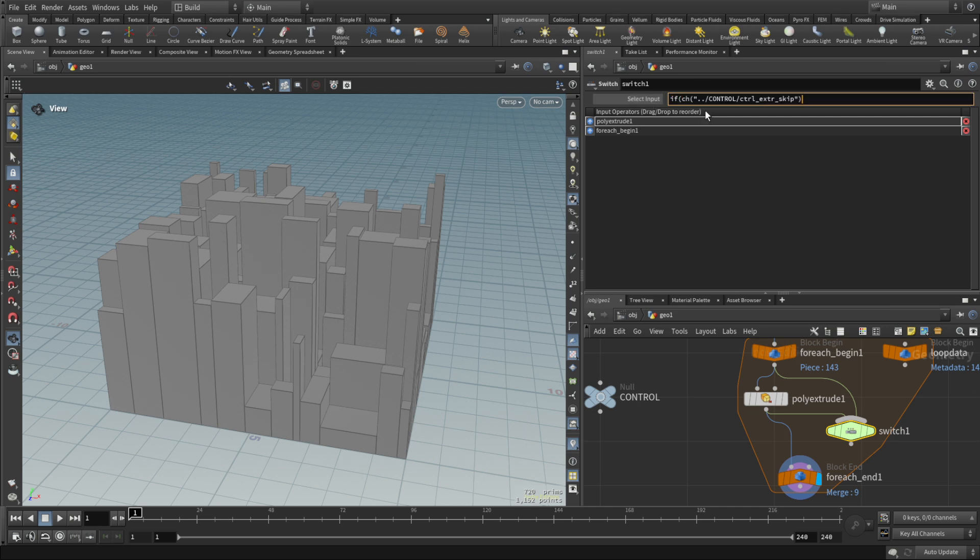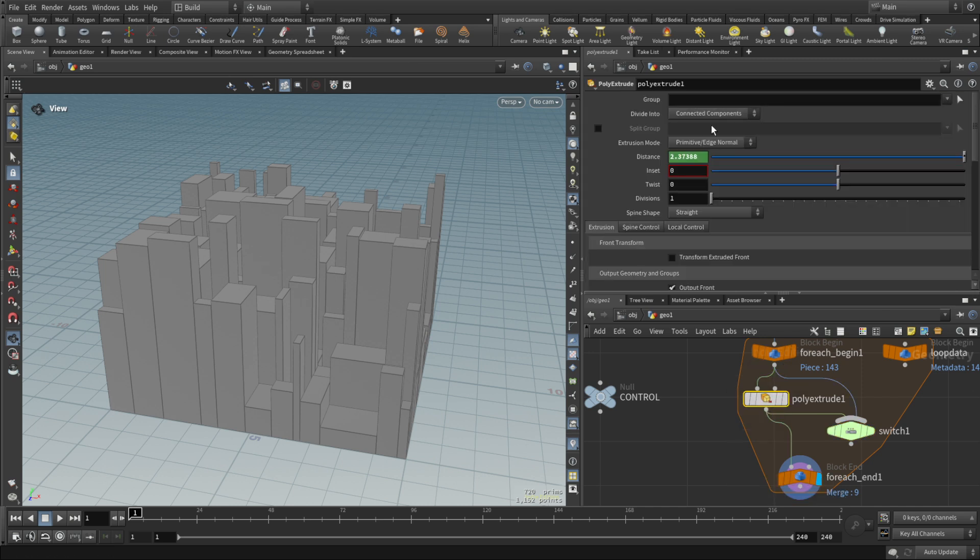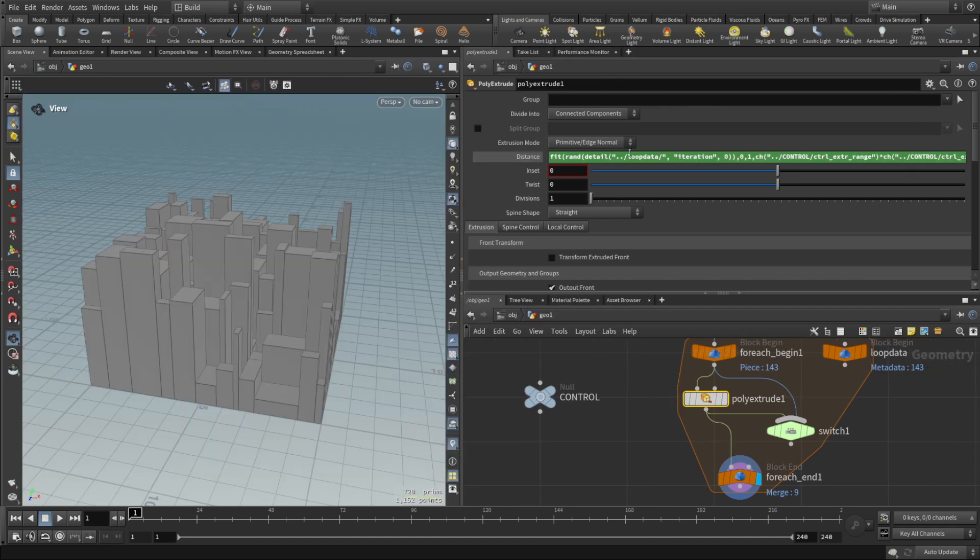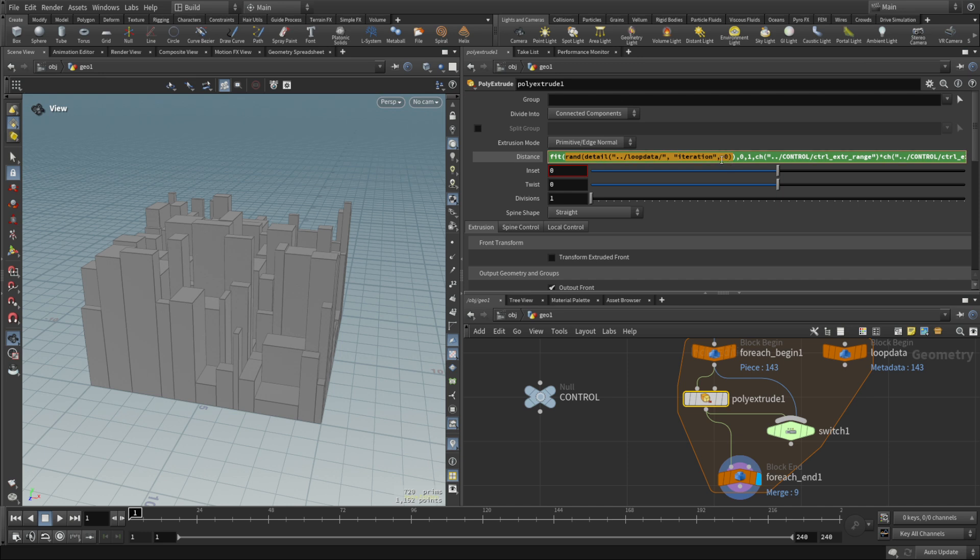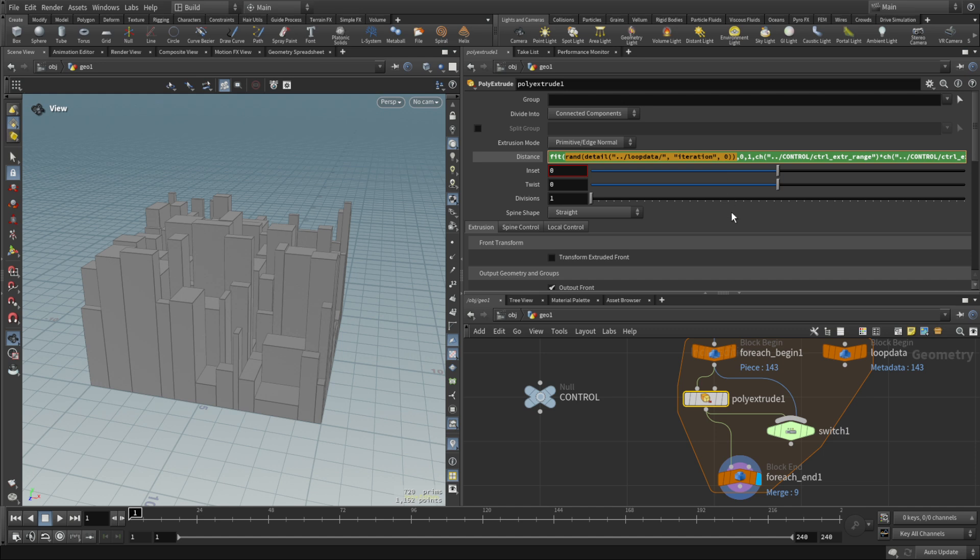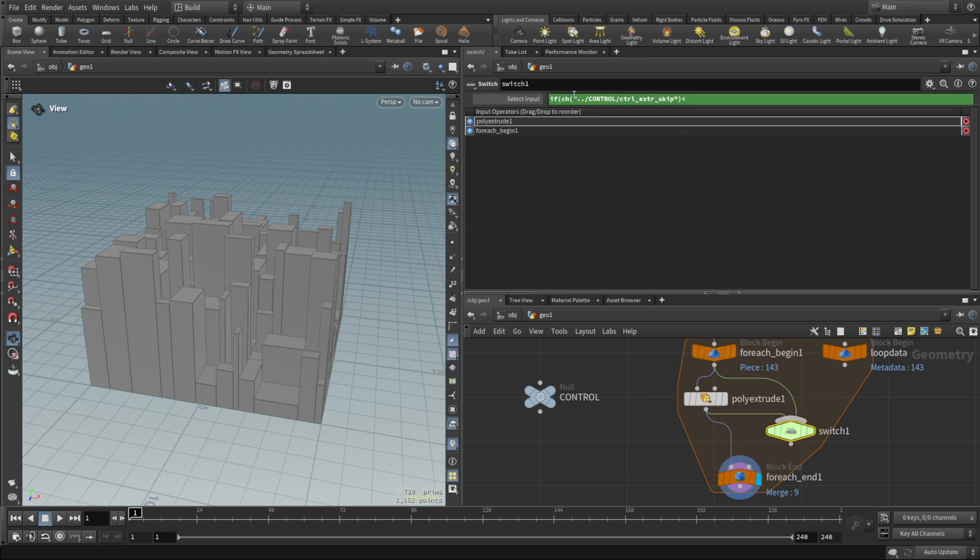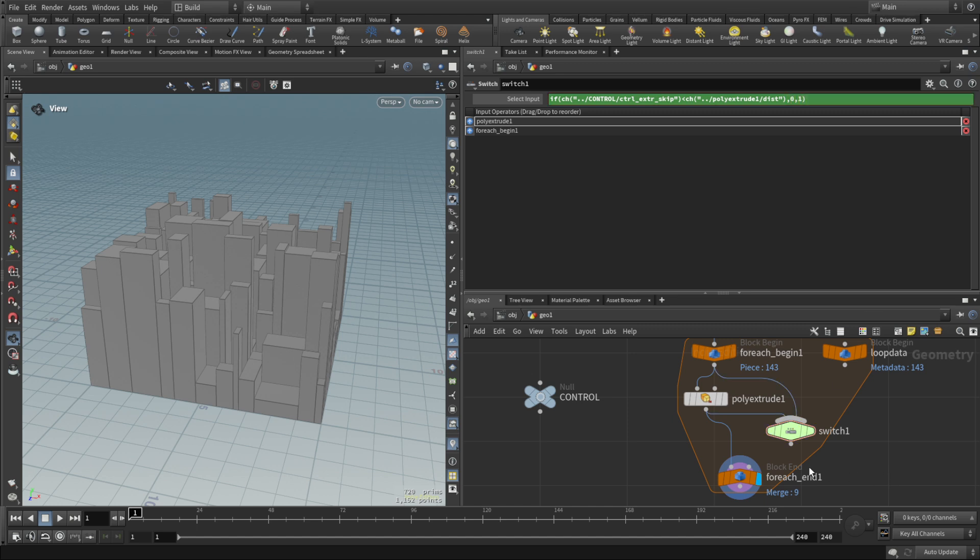We're gonna copy that parameter and then in the if we're gonna say, if our weight is smaller than the random from detail expression, then it's zero, otherwise it's one. I plug it over here.